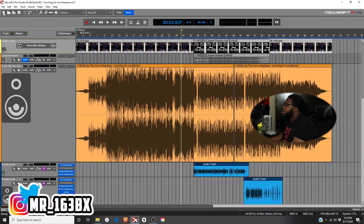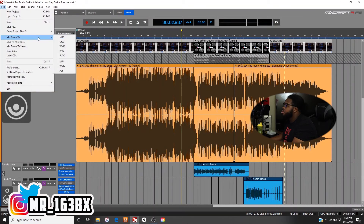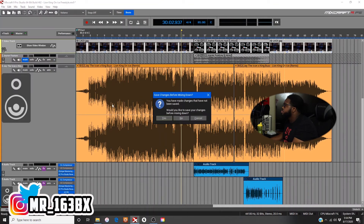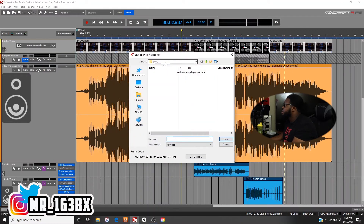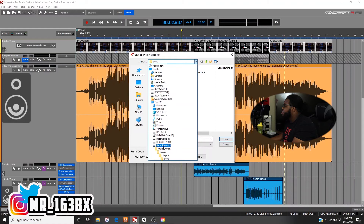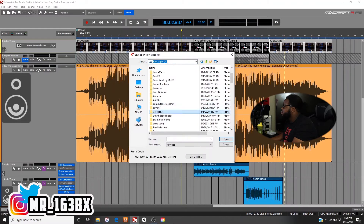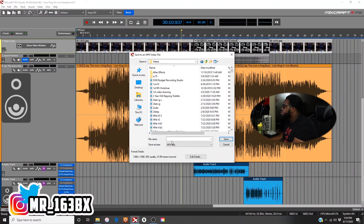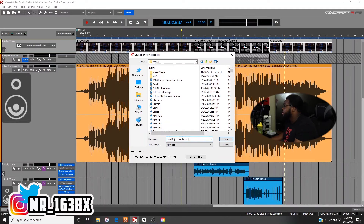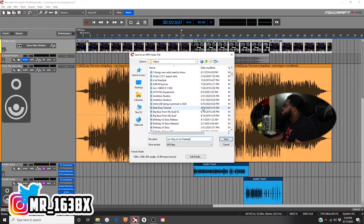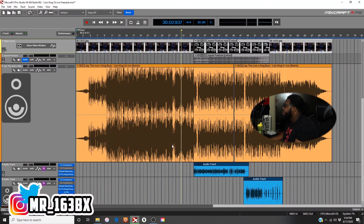I'm going to come up here and export MP4. It asks 'Would you like to save changes?' — I actually don't want to save the changes. I'm going to save it where I save all my videos: Creations > Videos. I'll name it 'Lion King on Ice Freestyle.' Save. Boom — it's mixing.